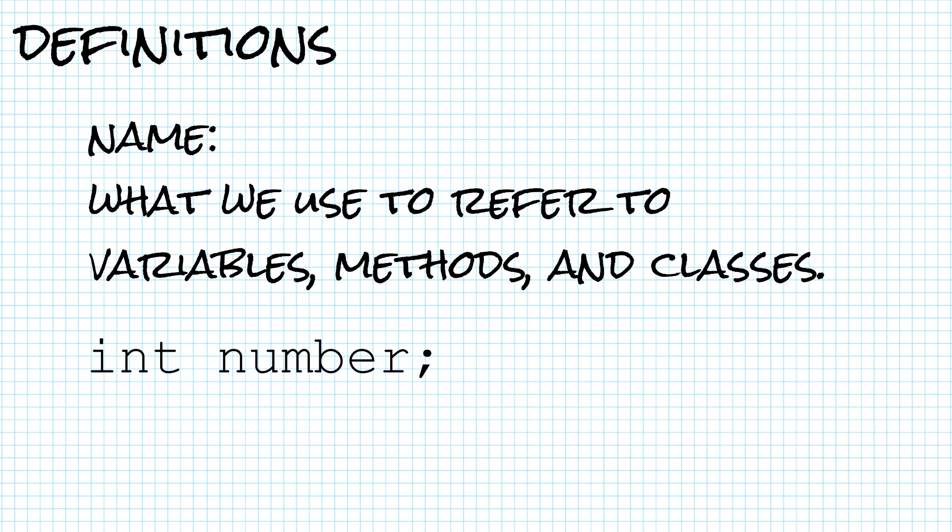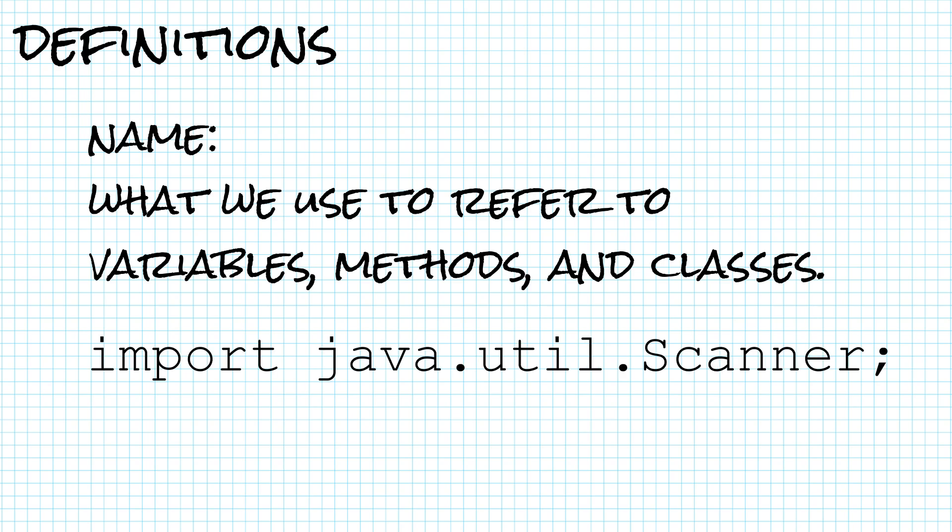when you define a variable int number, number is the name that you will use to refer to that variable. Or when we import java.util.scanner, we're importing the name of the scanner class so we can use it in our program.